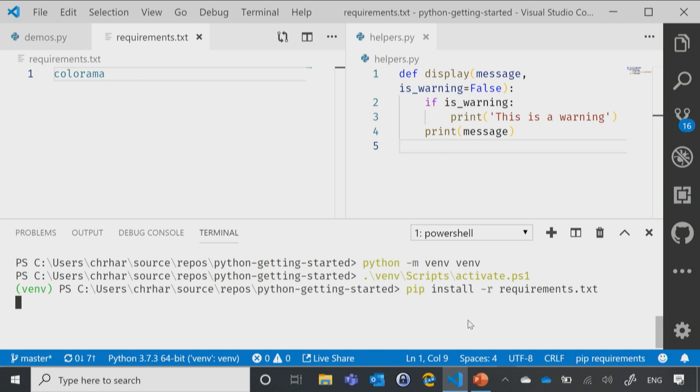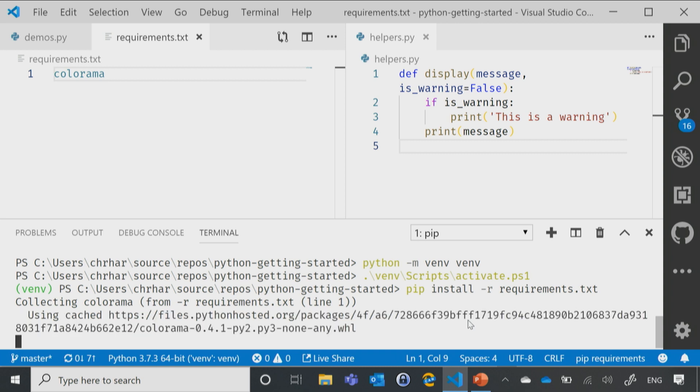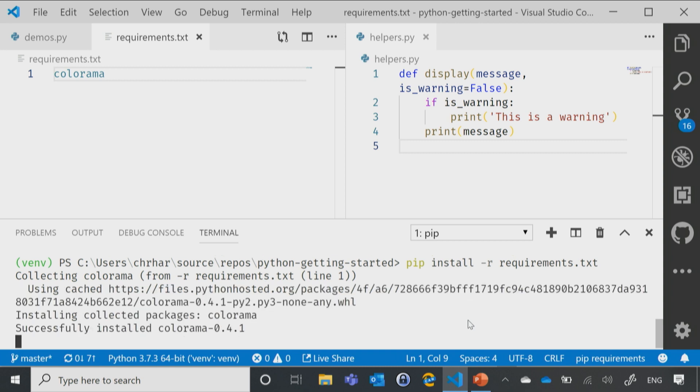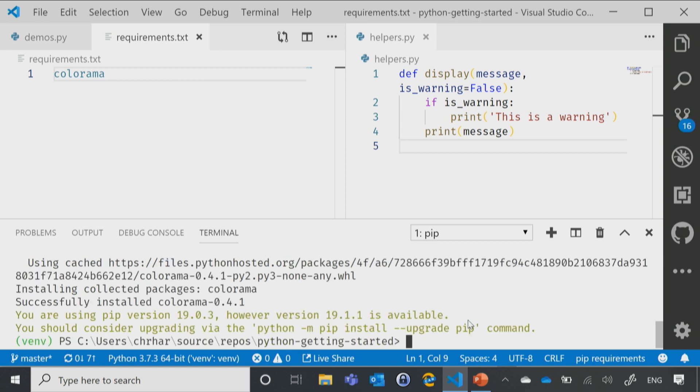Now, it's going to install it into the virtual environment. How do I know that? Well, because I've activated it and because one more time, I'm seeing that little venv right there at the beginning.